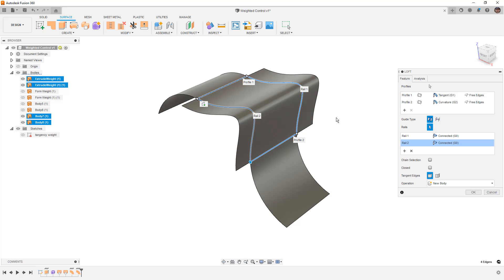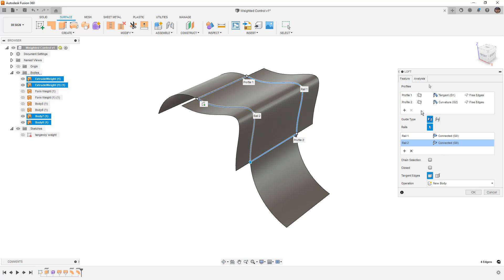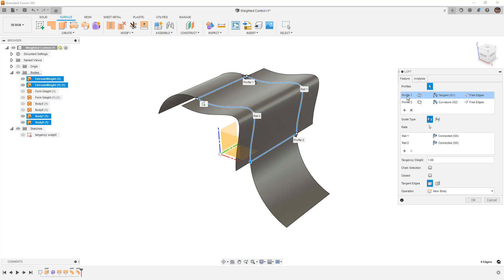As soon as we add these rails, whether or not the rails are going to have curvature continuity or they're just going to be connected with G0 continuity, at that point we really can only say tangent or curvature continuity, and we can't really do anything with the weights because they don't have any effect anymore.